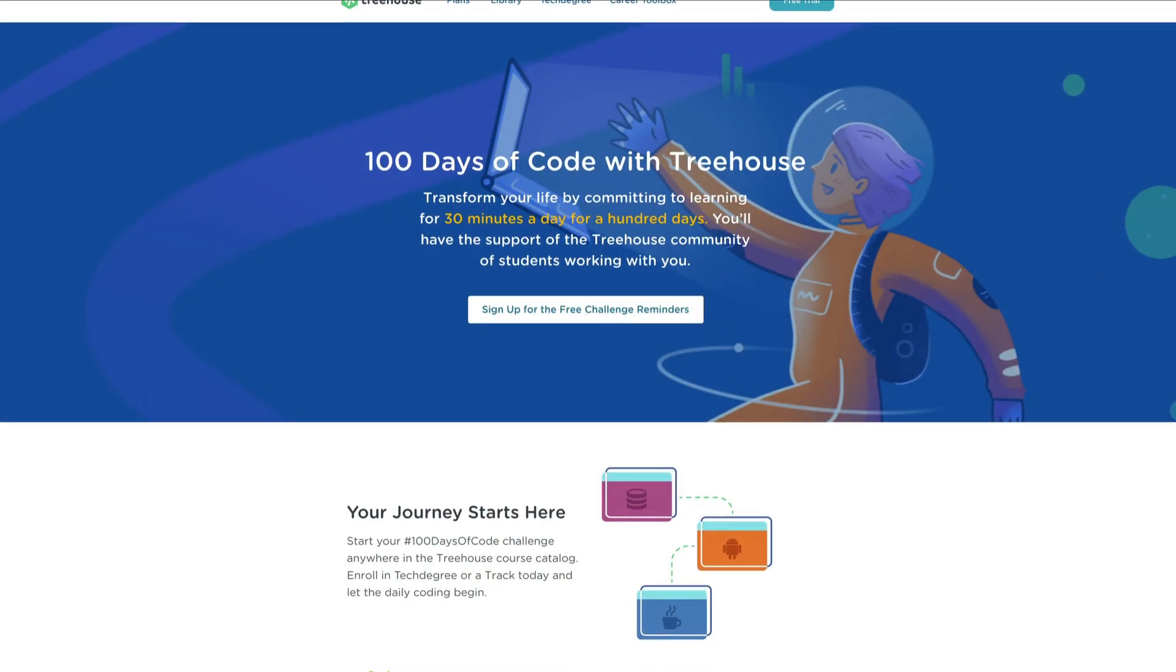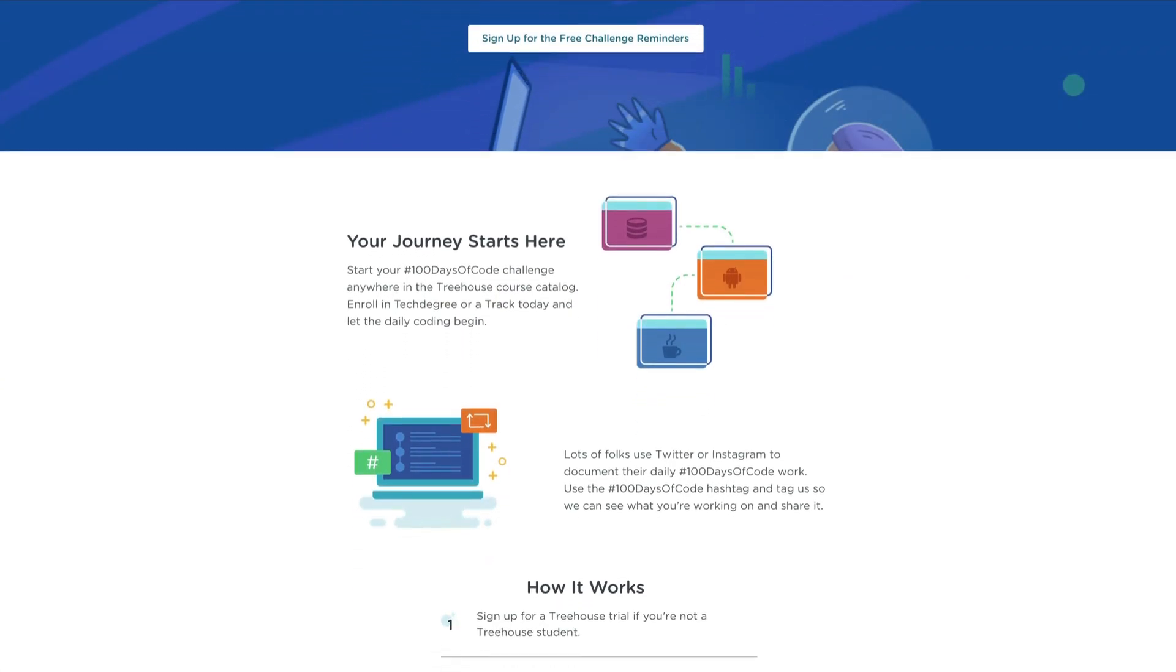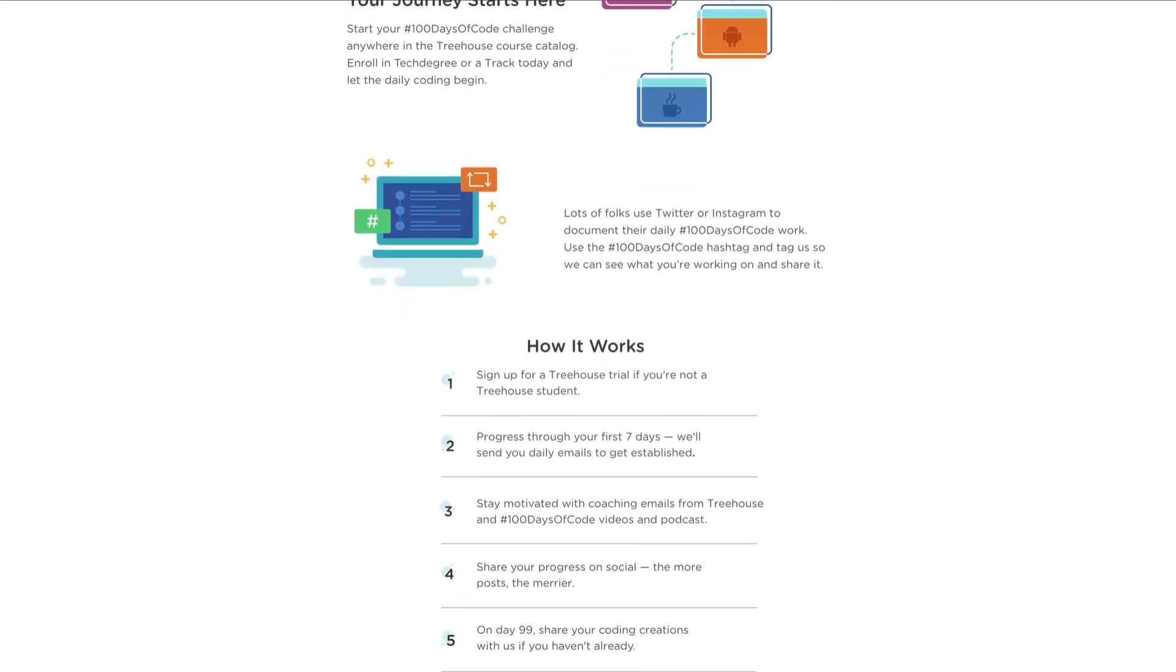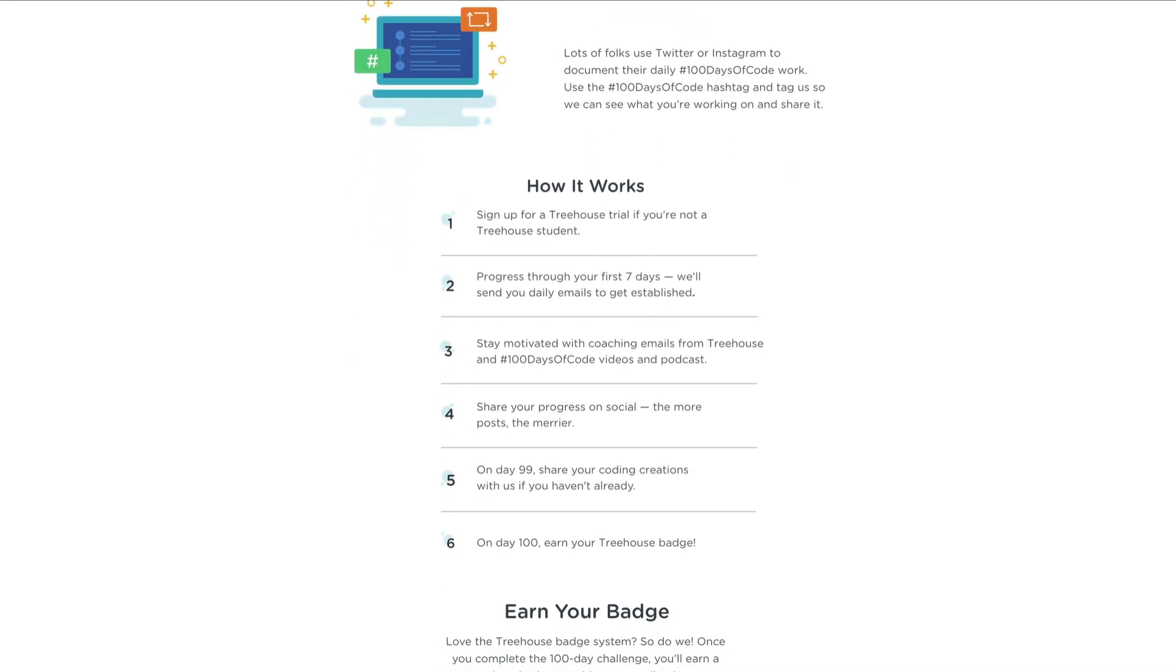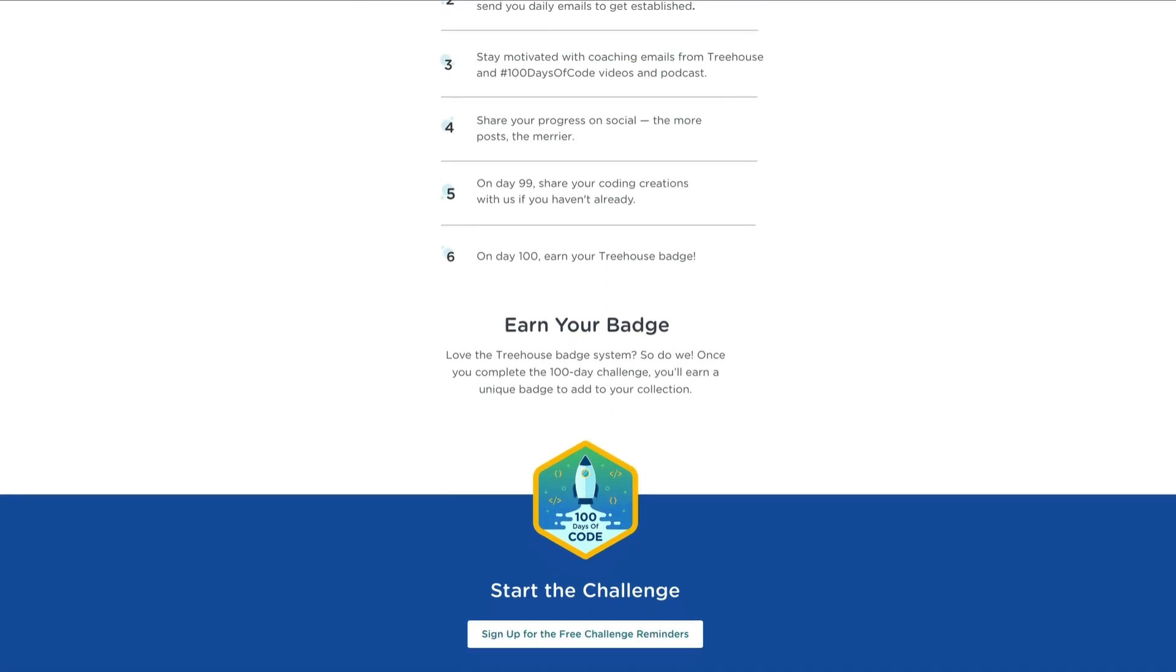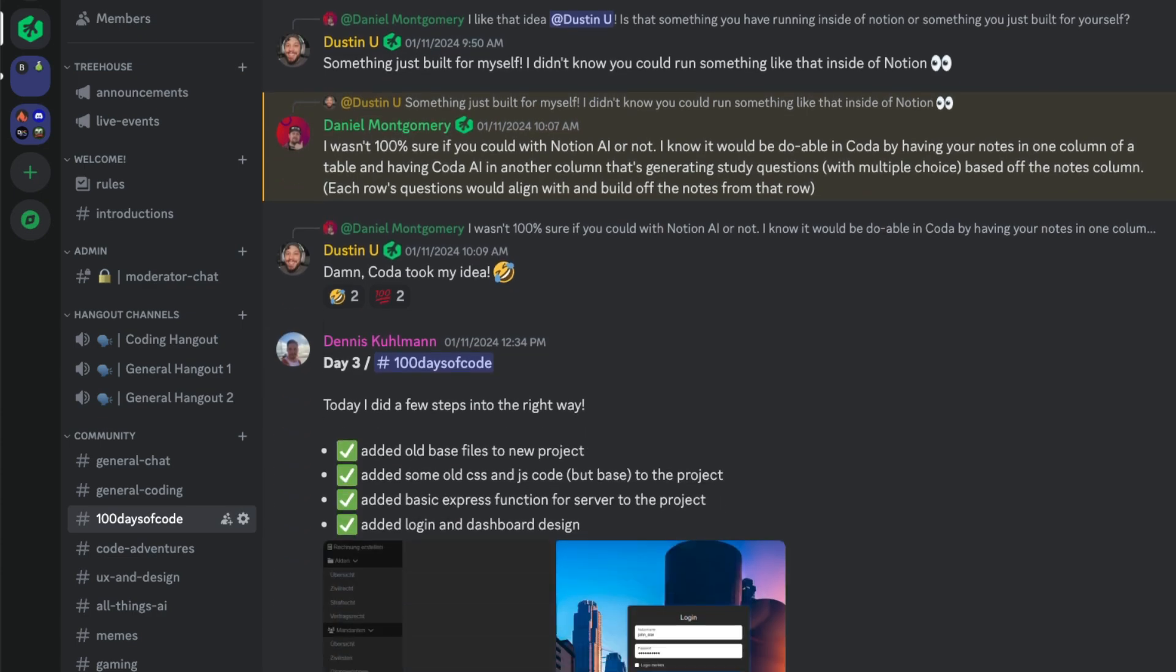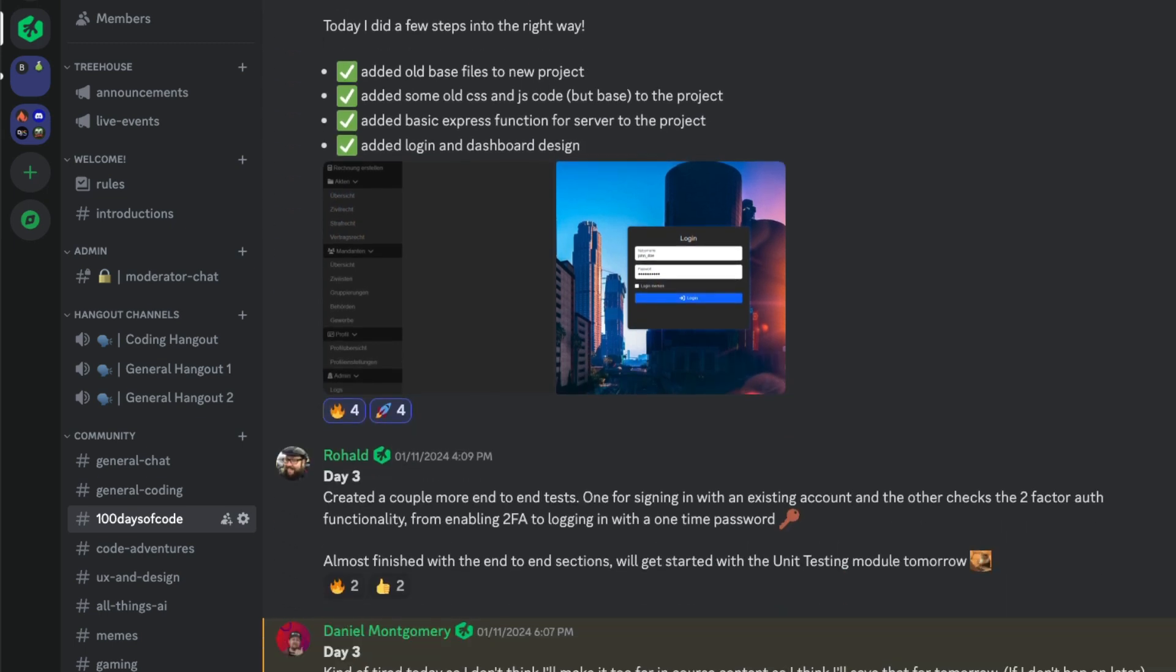Real quick before we get started, I just want to mention that this 100 Days of Code series is not just for me. You too can get started by going to teamtreehouse.com slash 100 days of code and finding out all about the challenge there, as well as hanging out in our Discord to talk about all things design and development related to keep you on track.